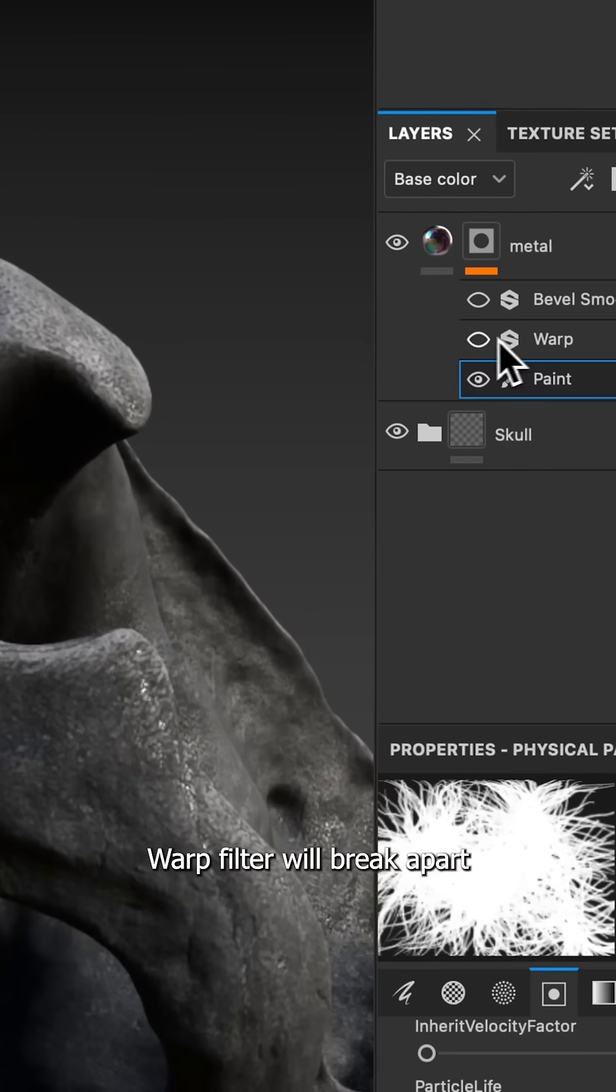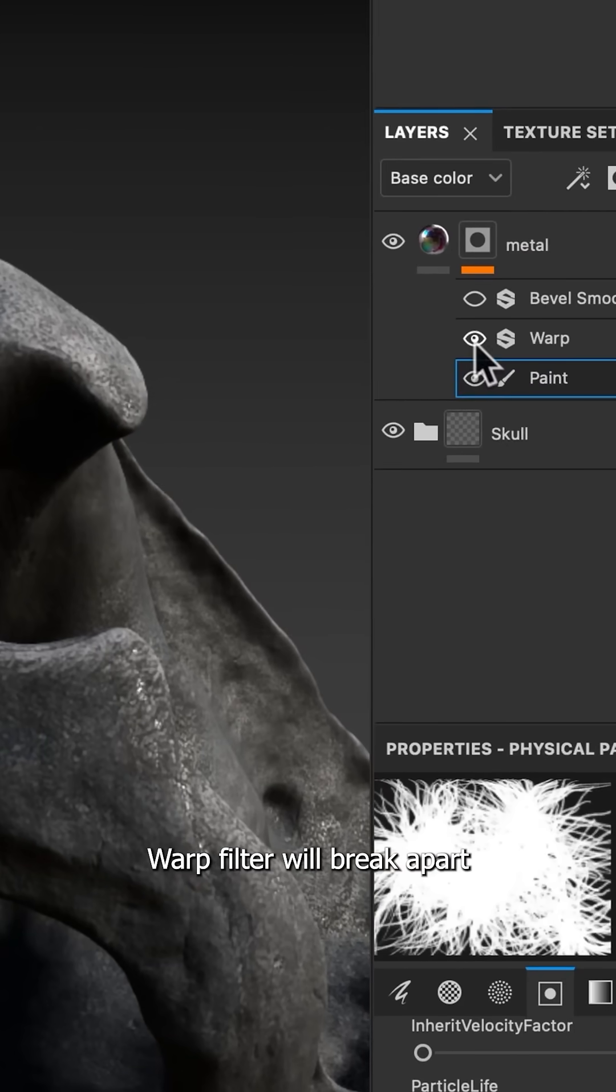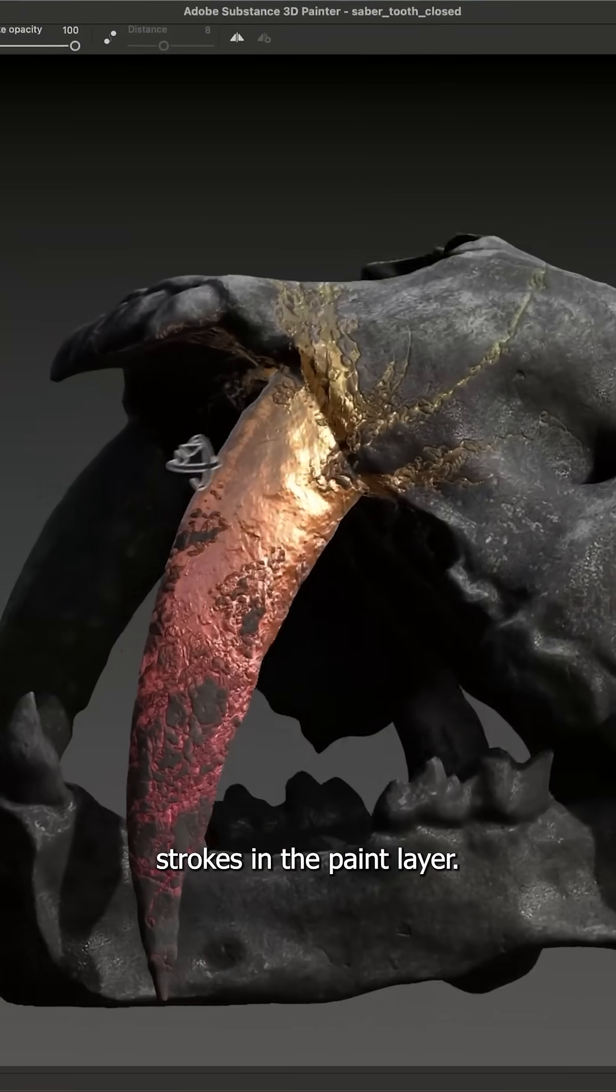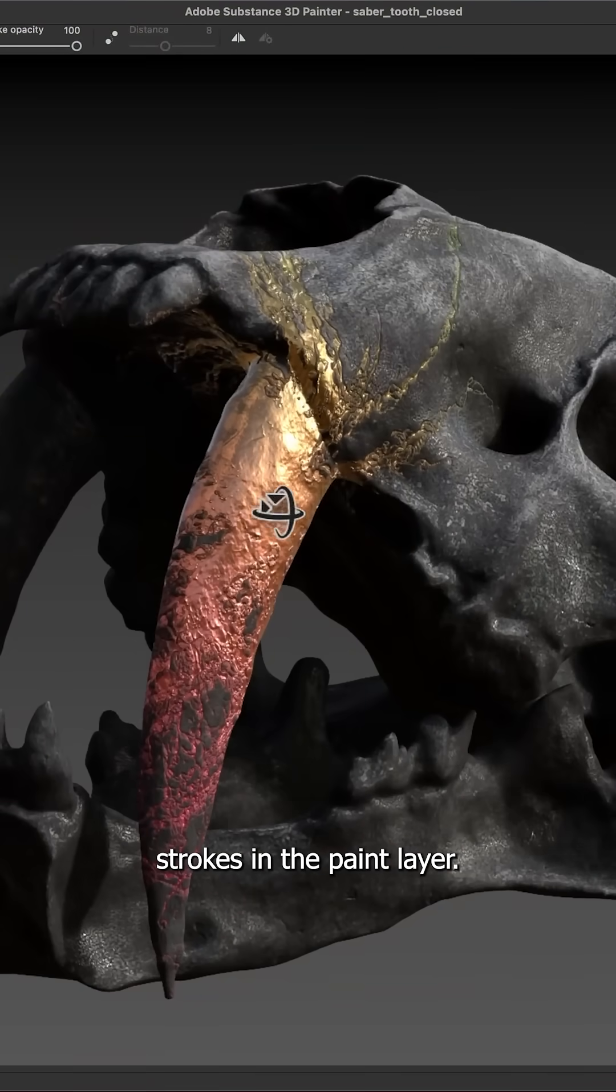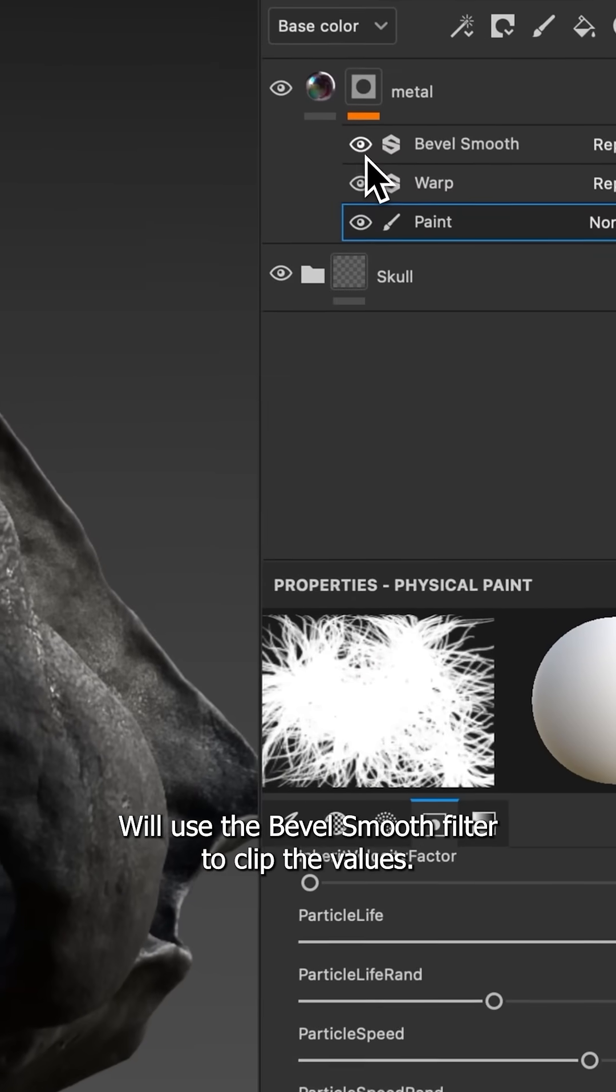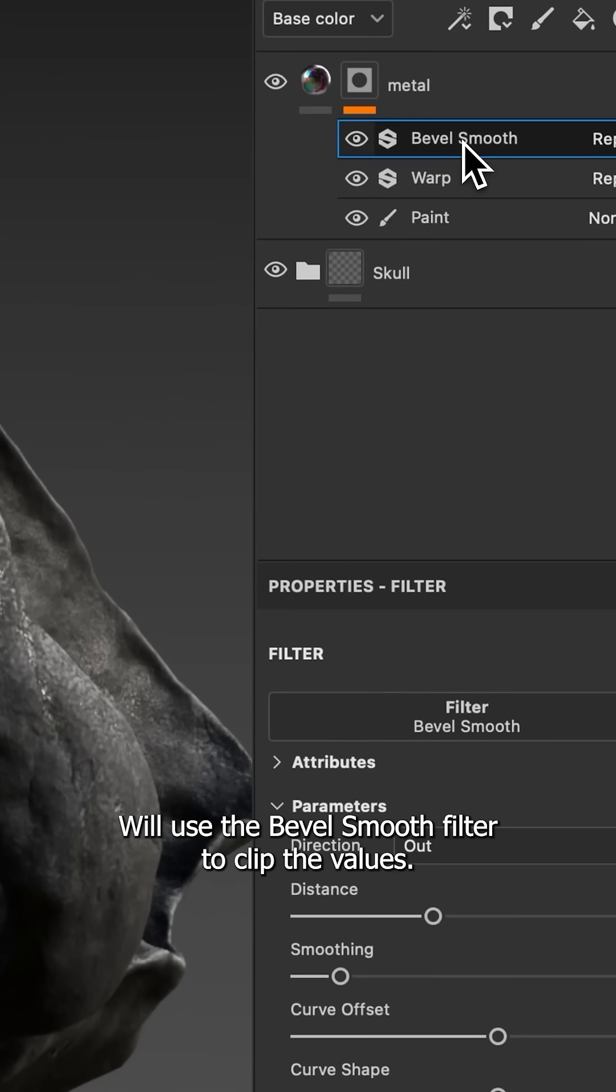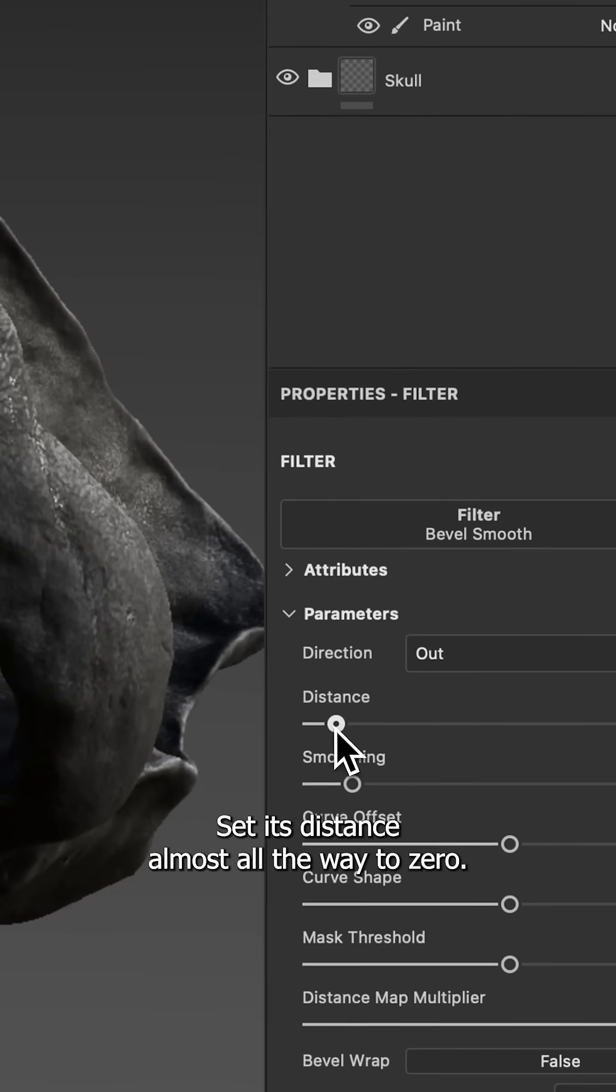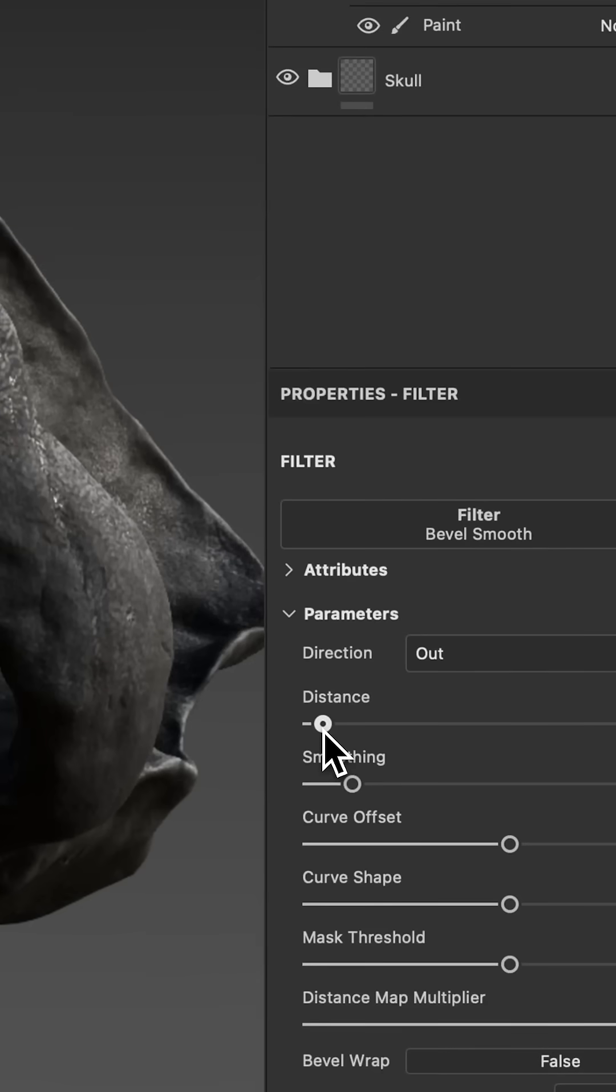Warp filter will break apart strokes in the paint layer. We'll use the bevel smooth filter to clip the values, set its distance almost all the way to zero.